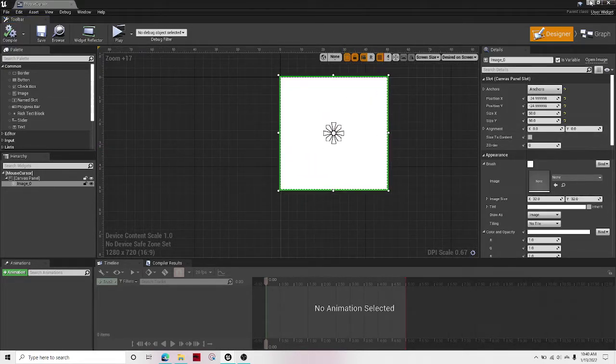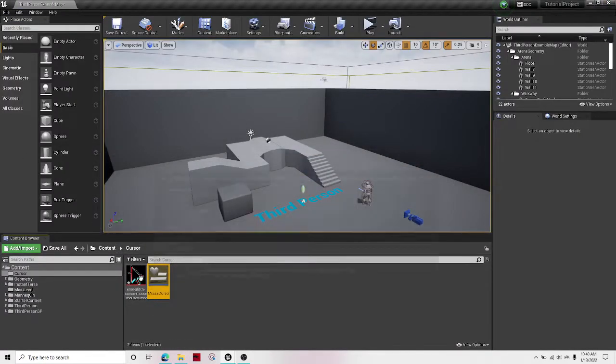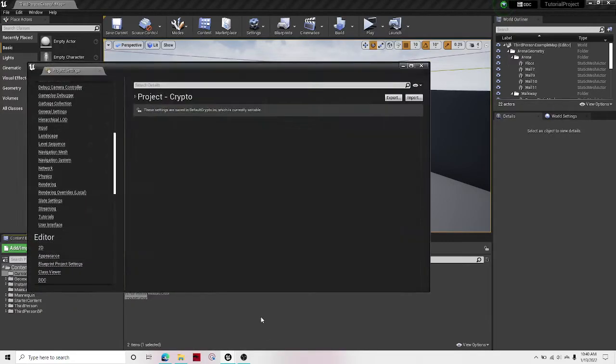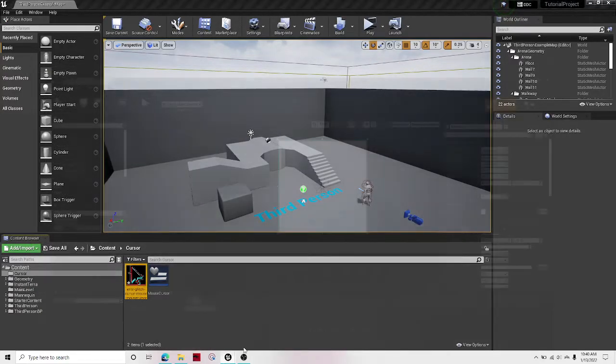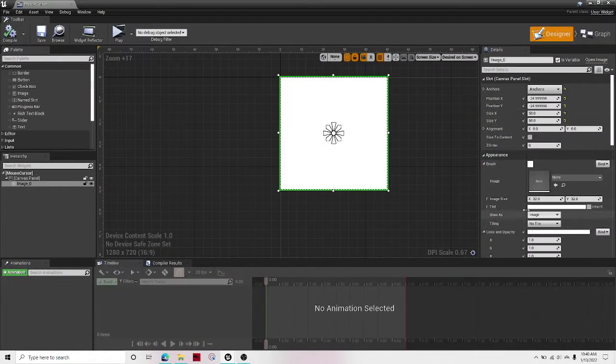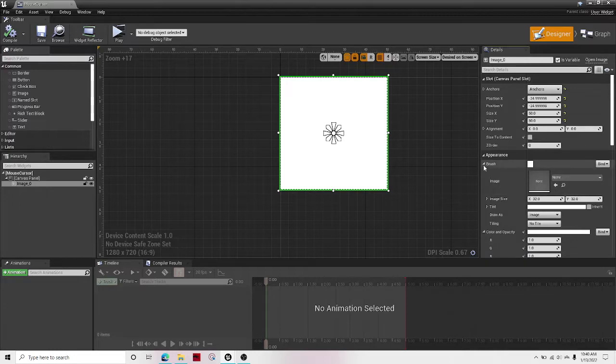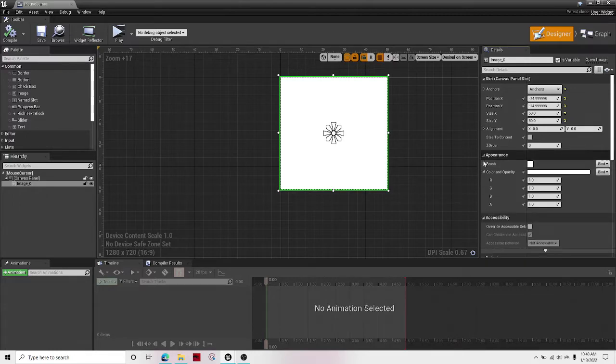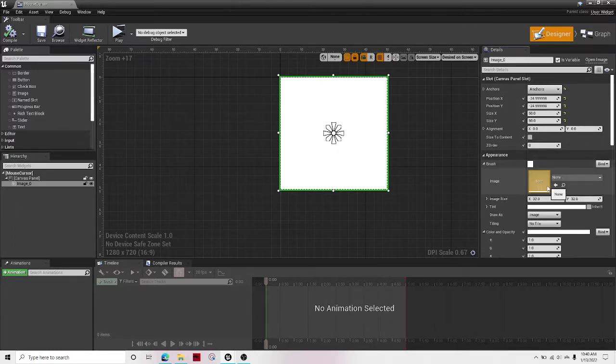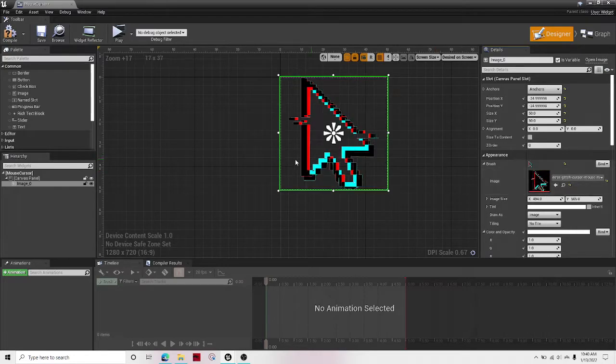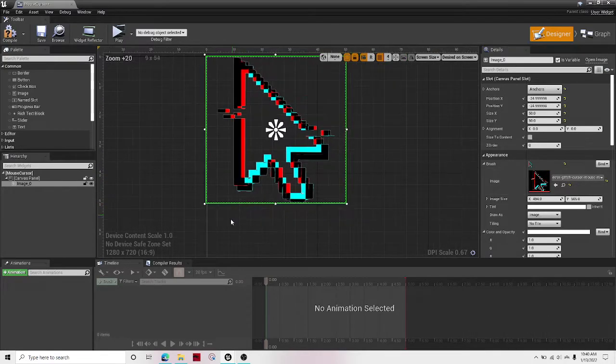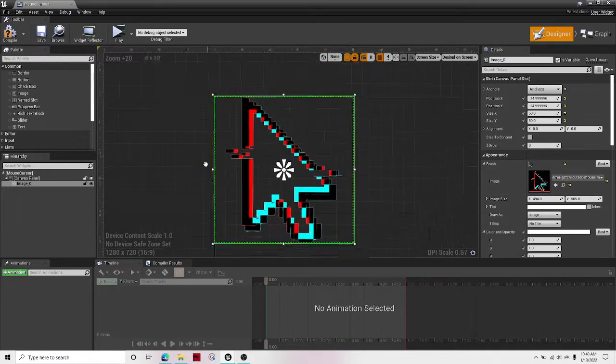The next thing is select your image, and then go back, go under appearance, brush, and then click use selected asset from content browser, and then it'll automatically get your custom mouse.